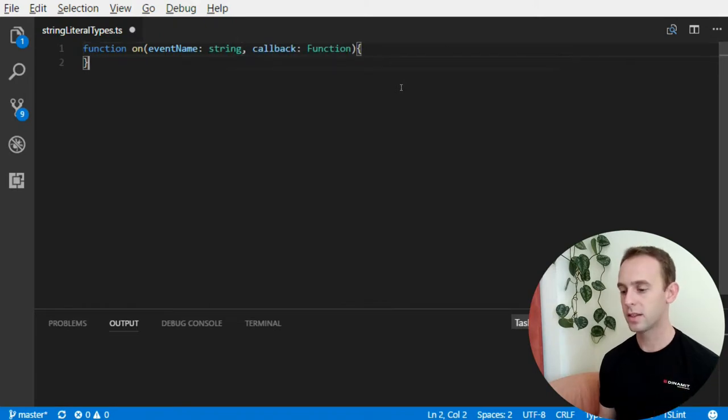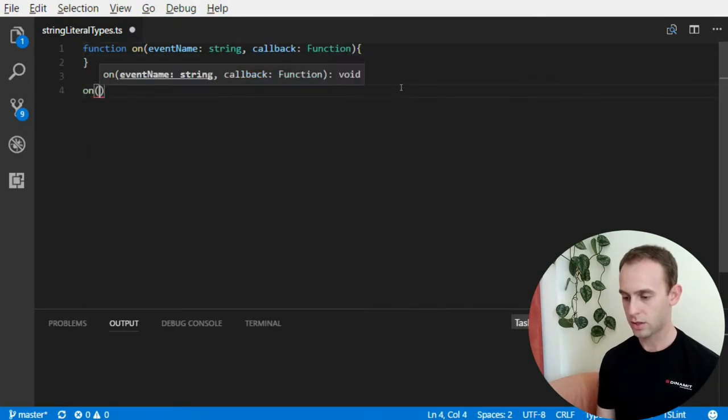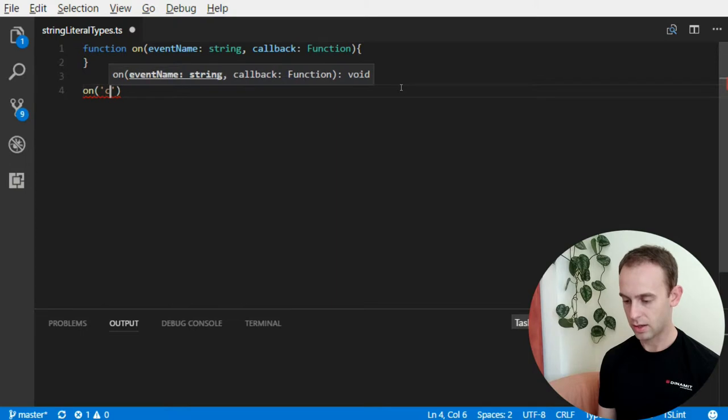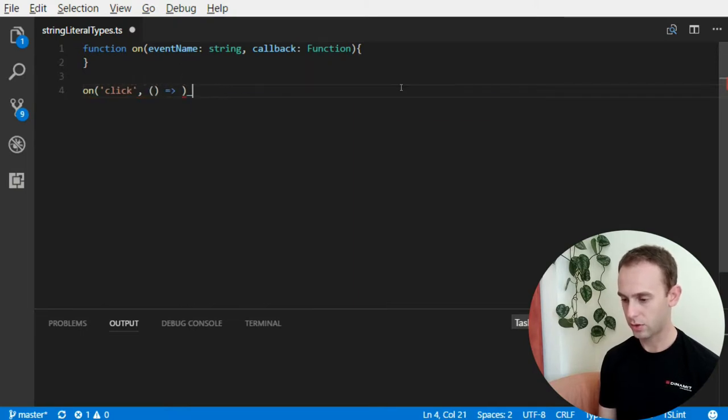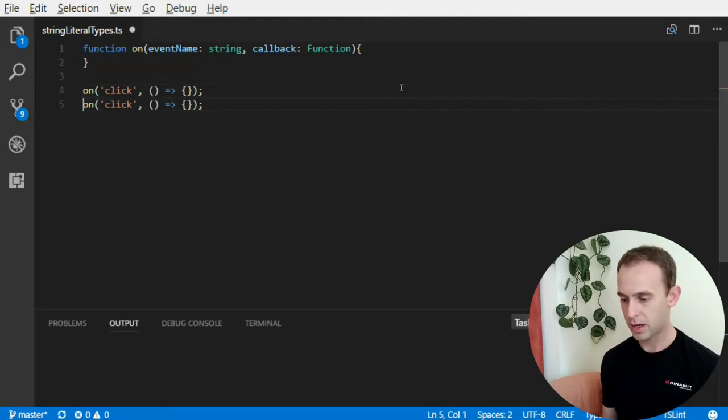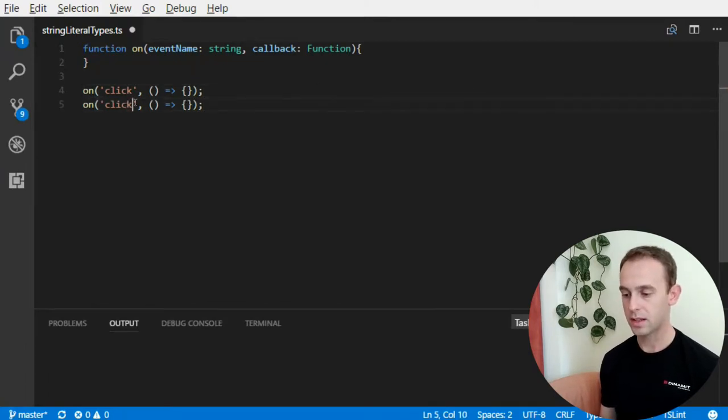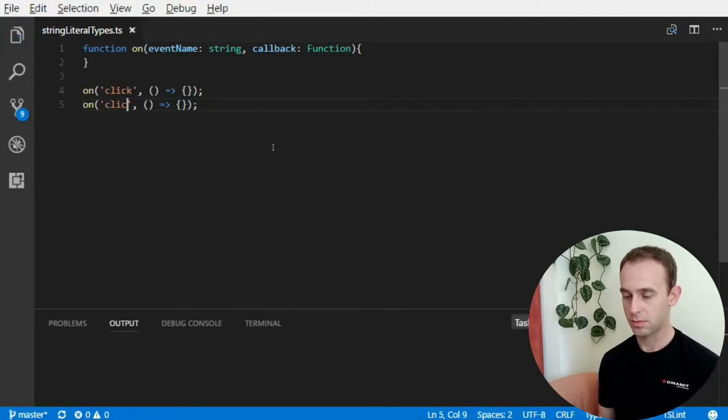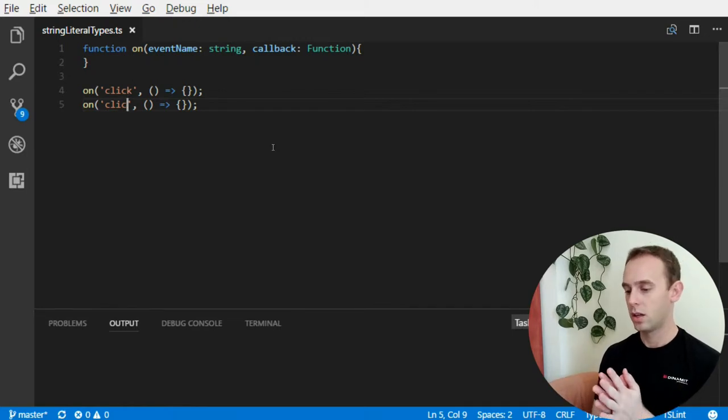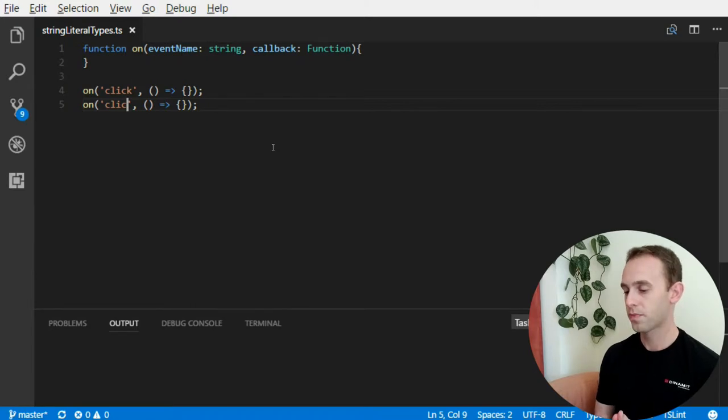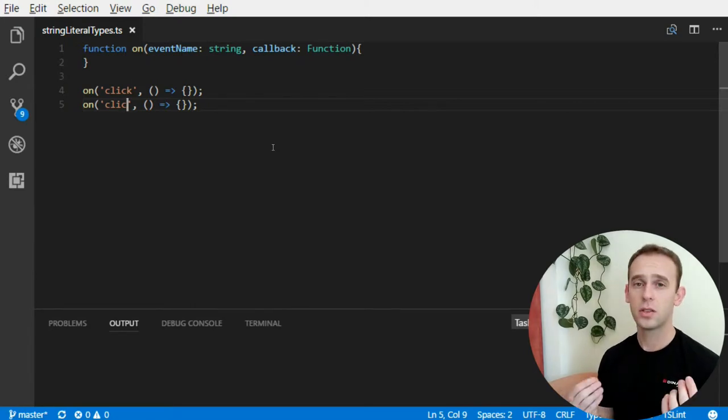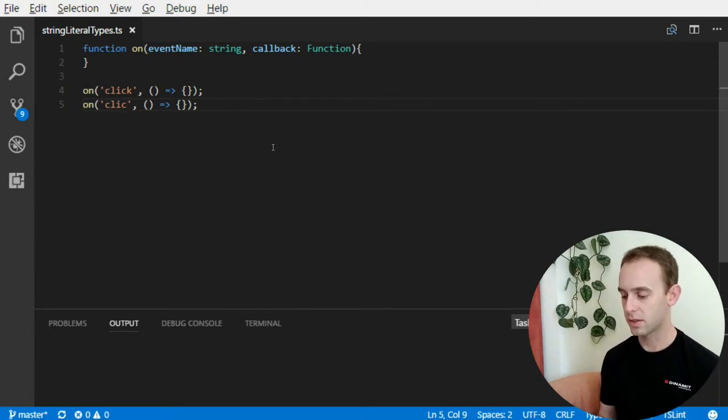But the problem is that I can call the function on with something like click. And it will be okay. But I can also make a mistake and call it with click without a key. The compiler won't yell at me because he doesn't really know that click without a key is the wrong parameter. But I really want it to yell at me. So, what can I do?